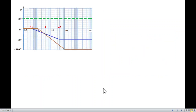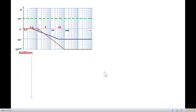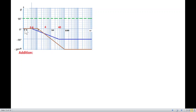Now we add the phase contributions to find the final phase plot. Up to ω = 0.4, all three contributions are constant (90°, 0°, 0°), so the total phase is +90°. We draw a bold horizontal line at +90° up to this point.